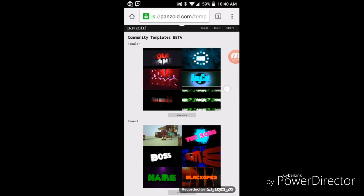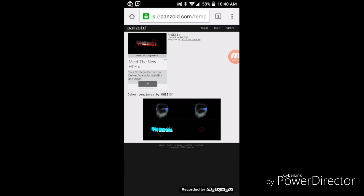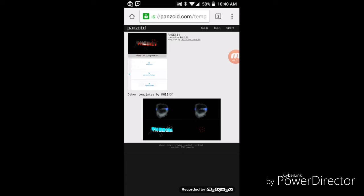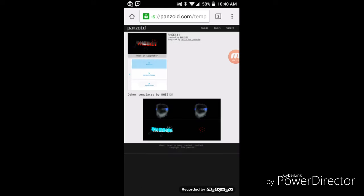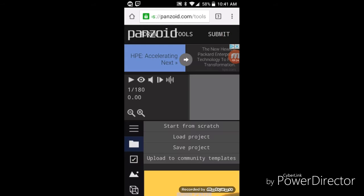And these ones up here are popular, and these ones are the newest. I'm just gonna go and just click on a random one. And then on the top left right here it says open in clip maker. You're gonna want to click on that. Sorry about that guys, let me just wait for this to load. Okay, it's done loading.